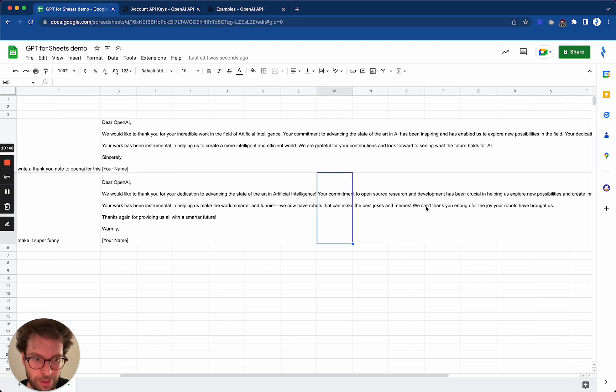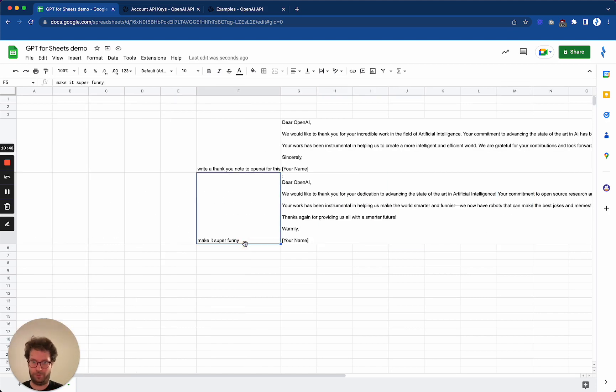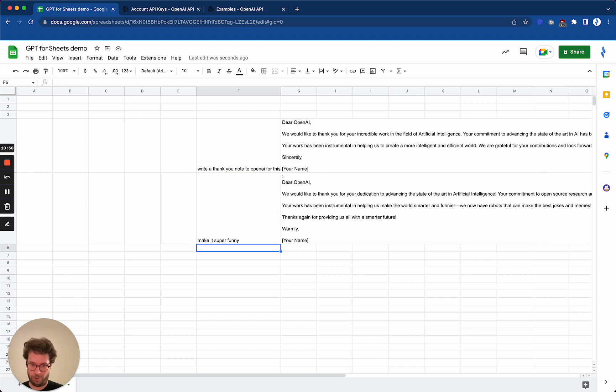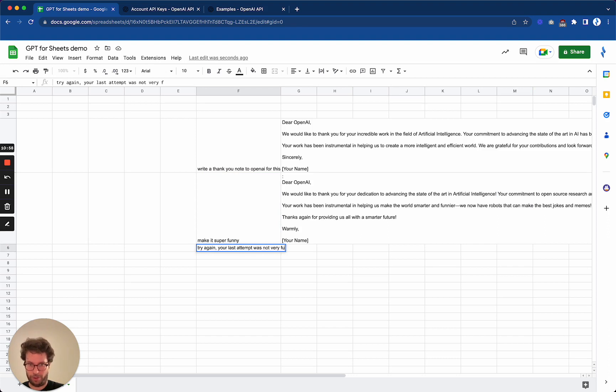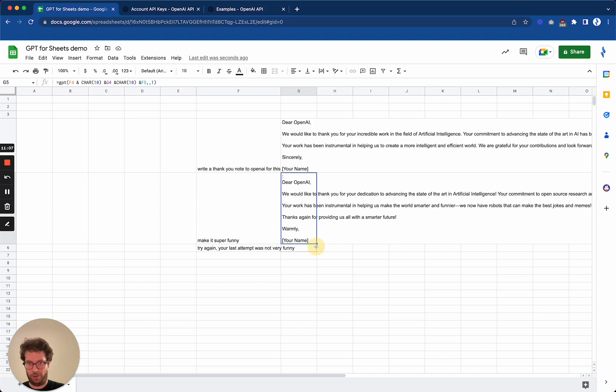All right, I wouldn't say this one is super funny, but they at least tried. The last sentence here is more of a joke: 'We can't thank you enough for the joy your robots have brought us.' So I will say, try again, your last attempt was not very funny.